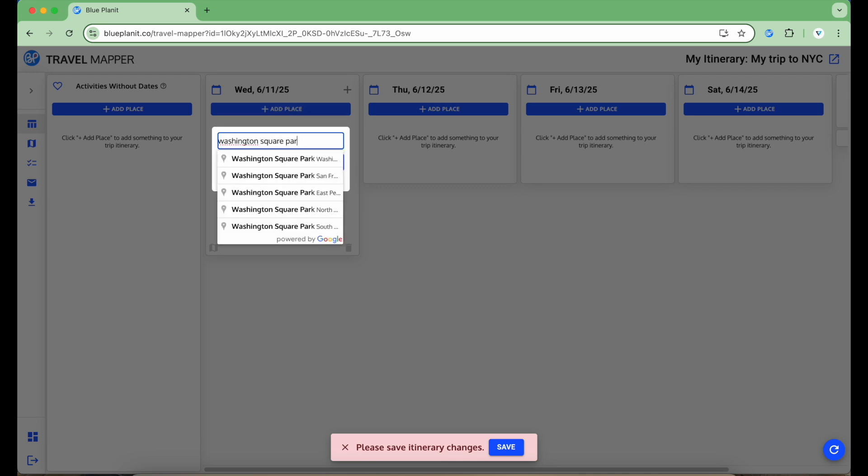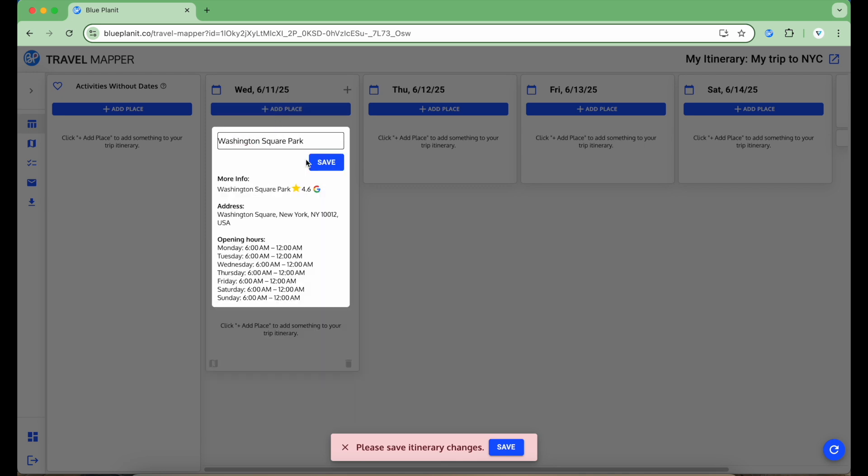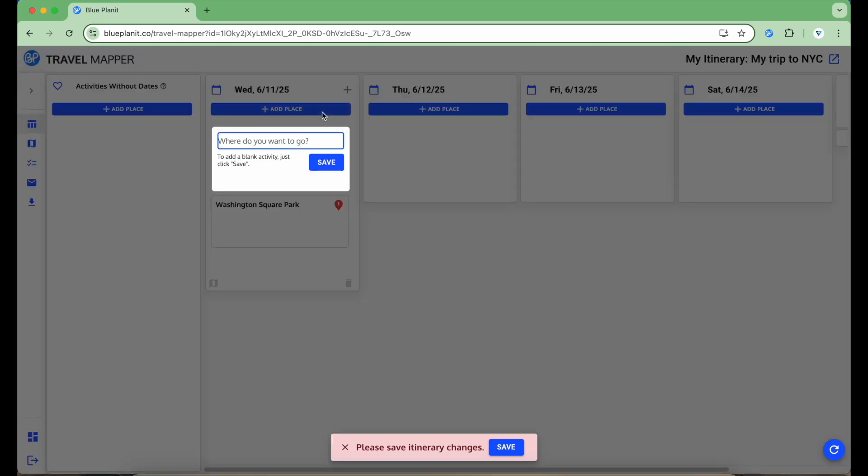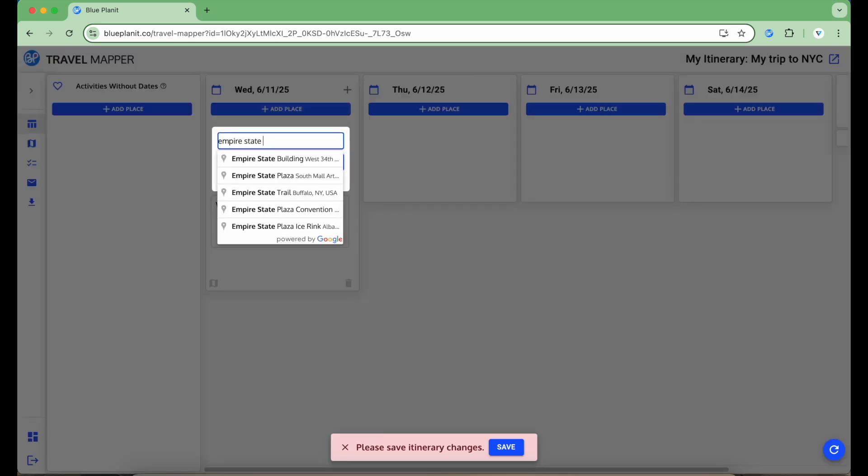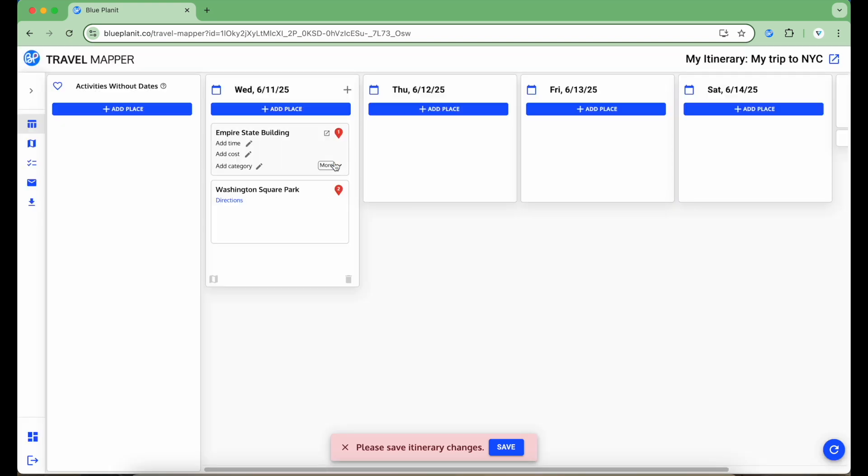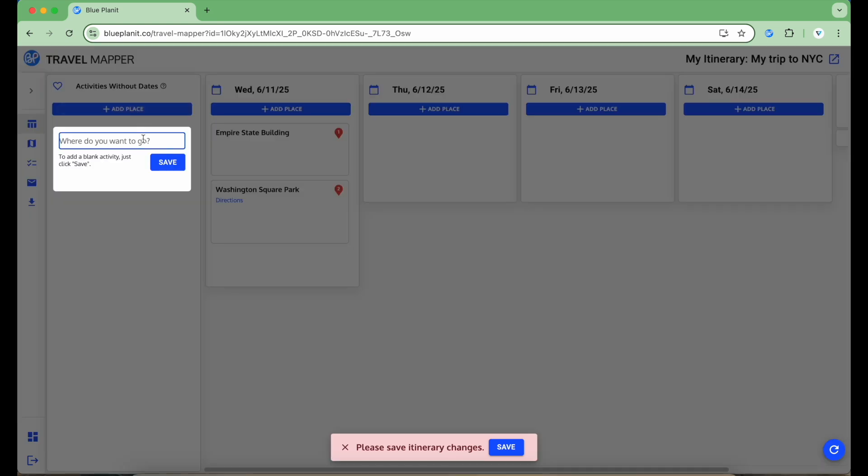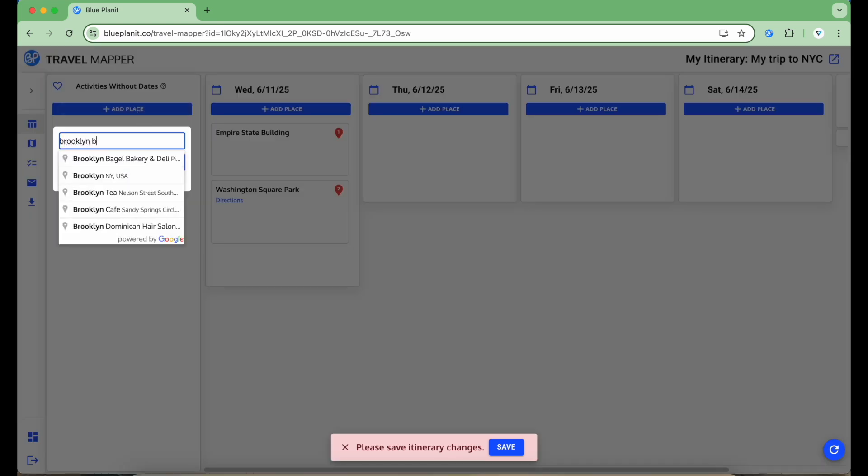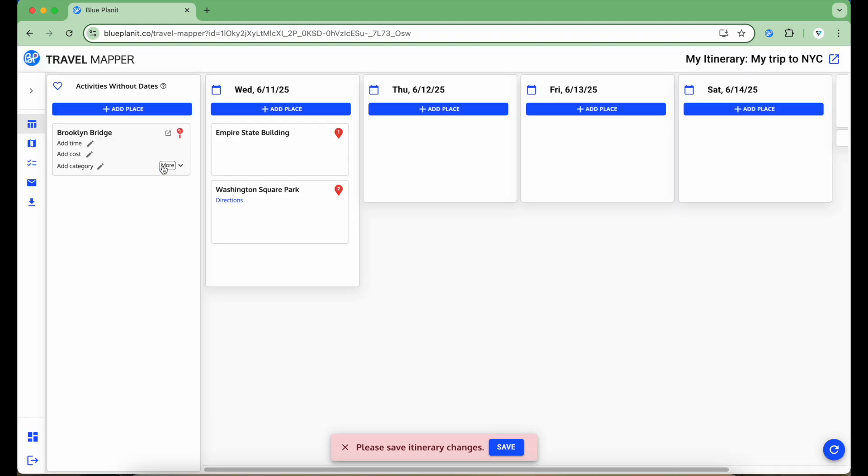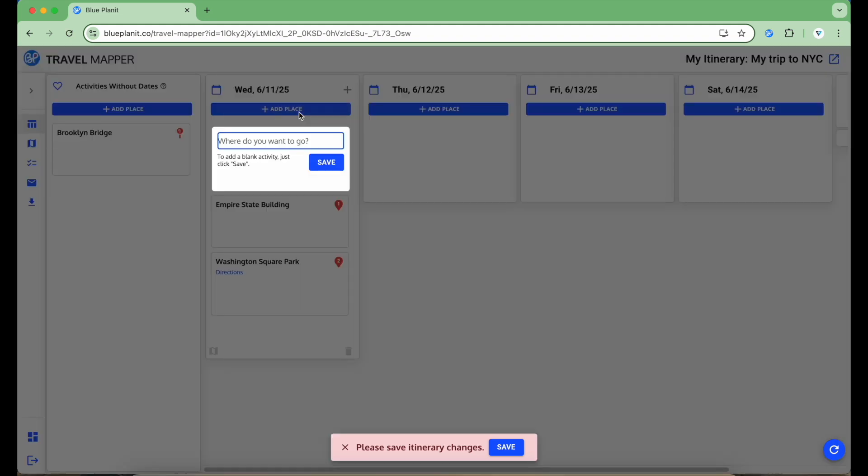Now there are some days to work with in my itinerary. To add an item to the itinerary, click the Add Place button. I'm going to add a few things that are popular when visiting New York, like Washington Square Park and the Empire State Building. Then, in this column, I'll add the Brooklyn Bridge, since I'm not sure which day in my itinerary this will be for yet. You can think of this column as a Favorites column. Let's add one more item, which will be a hotel.